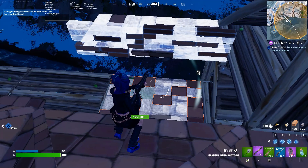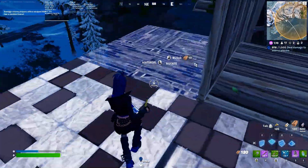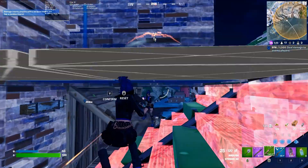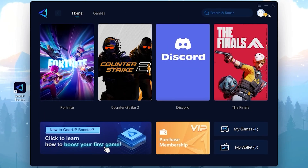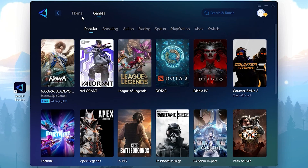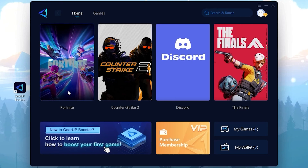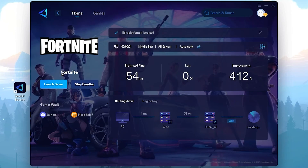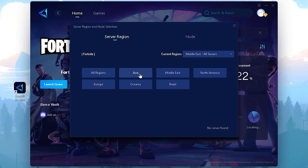Now the next step — we are going to optimize our ping using GearUP Booster. You can download it from the description link and get a free 7-day trial. Log in to your account, and you will find all available games on your PC — there are thousands of games to choose from. For Fortnite, click the Boost button and it will start boosting and finding the best server for you, helping you get the lowest ping in Fortnite. You can choose from multiple servers including Europe, Asia, Middle East, North America, Brazil, and Oceania, and you will get better ping in your region.